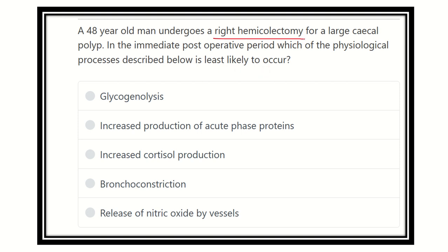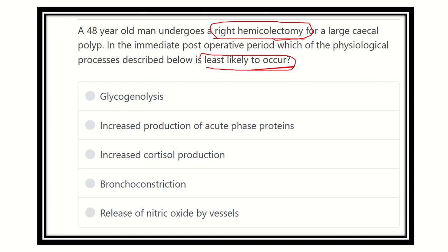Following the right hemicolectomy for the sessile polyp, and following any operation, there is sympathetic activity activation. On the immediate post-operative day, which physiological process is least likely to occur — meaning it does NOT occur post-operatively? Following any operation, all sympathetic parameters in our body increase. The options are: glycogenolysis, increased production of acute phase proteins, increased cortisol production, bronchoconstriction, and release of nitric oxide by vessels. We have to find out which one does not occur following any operation.